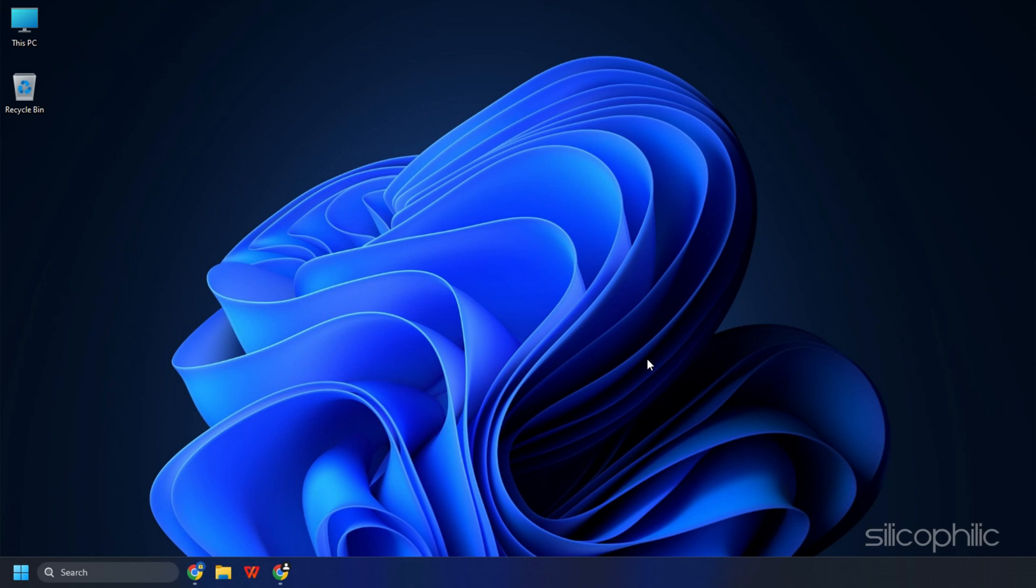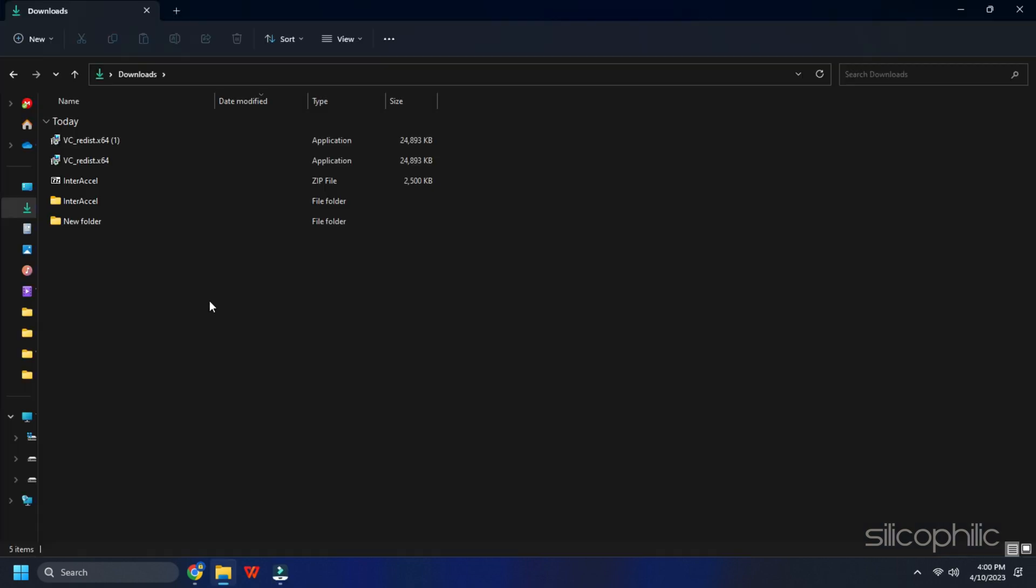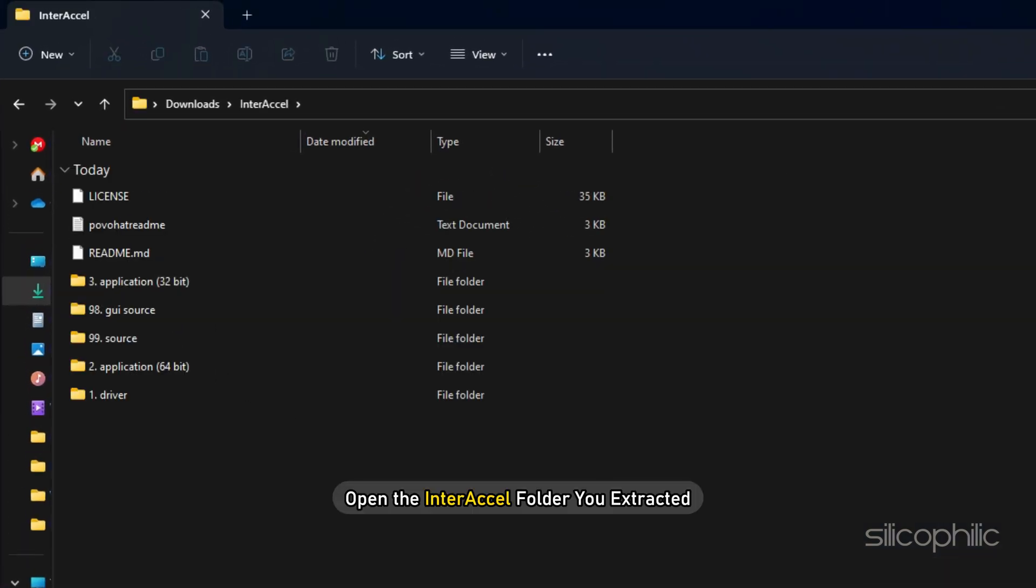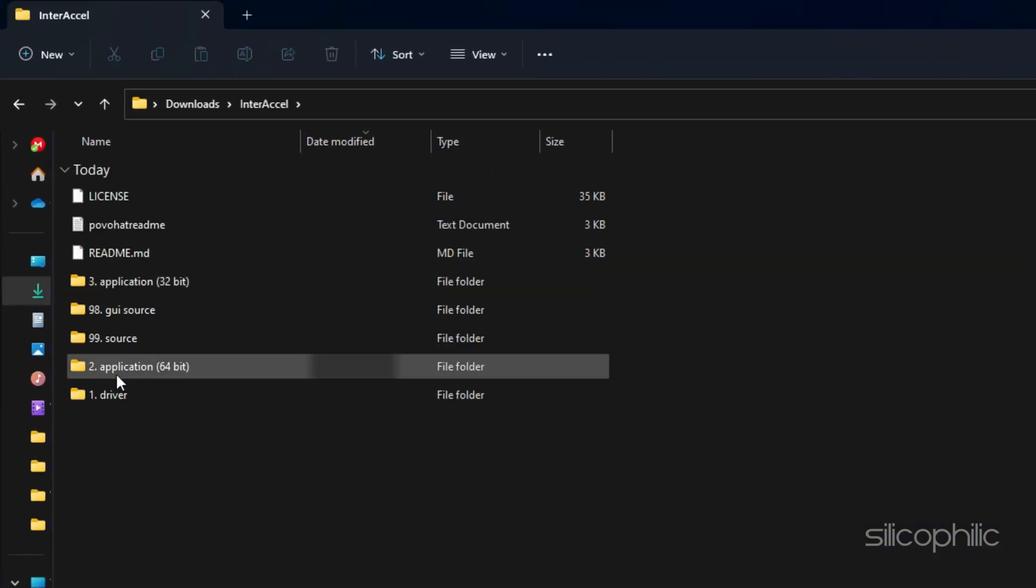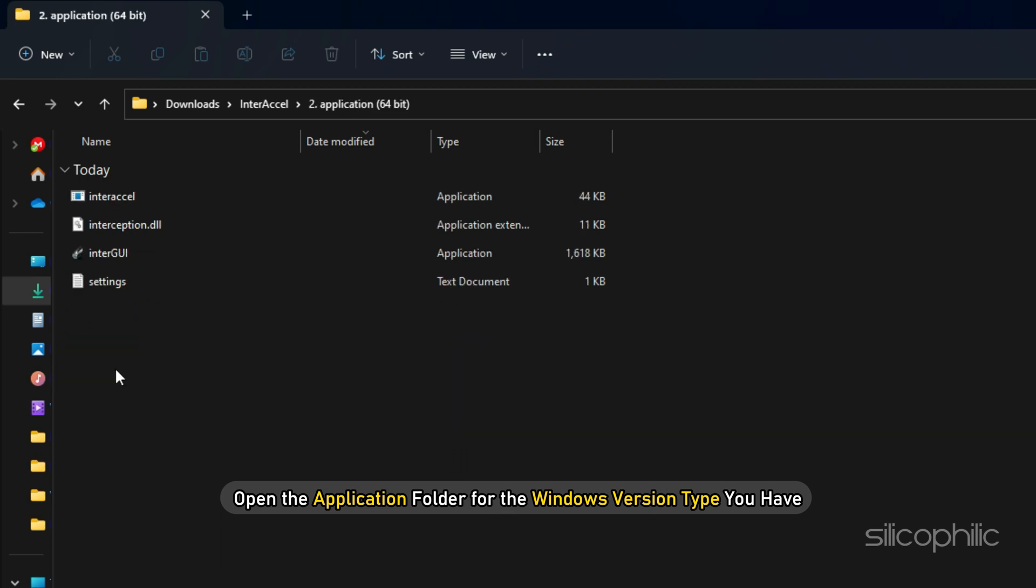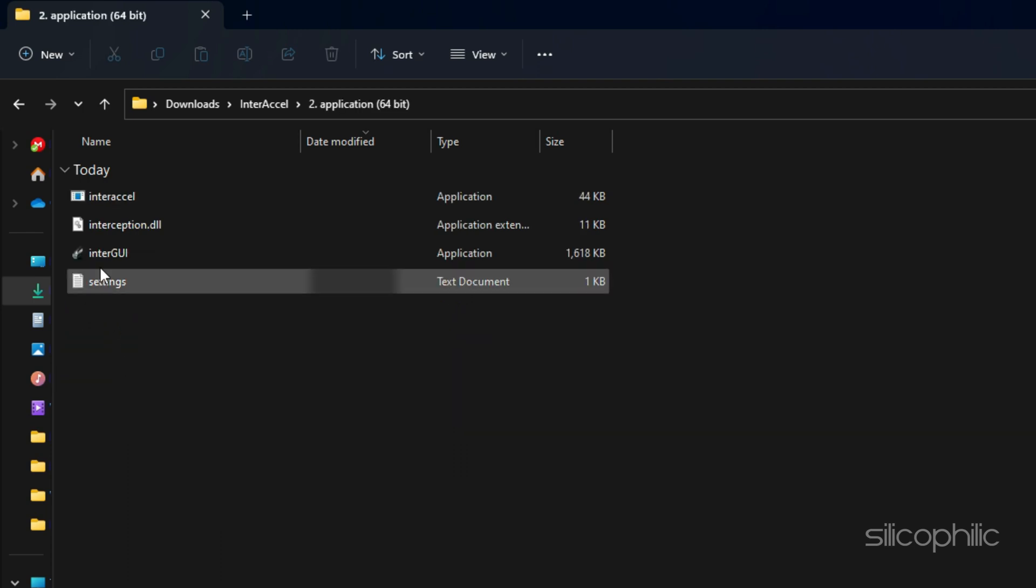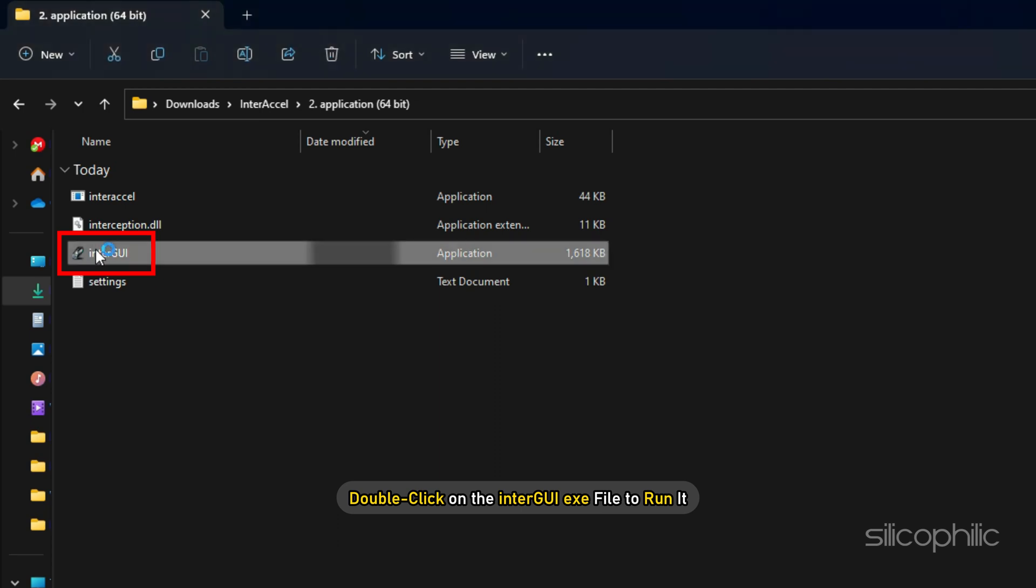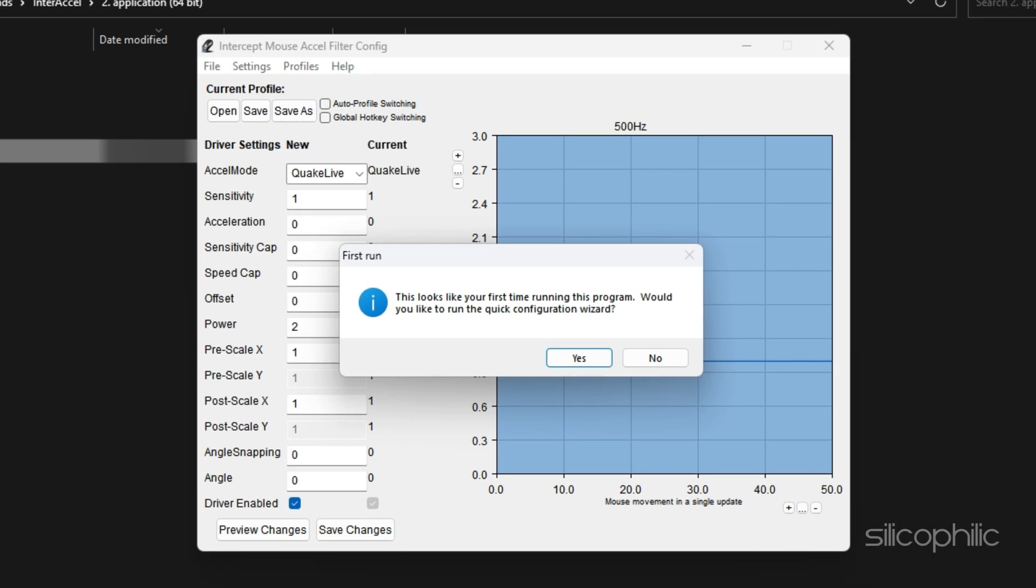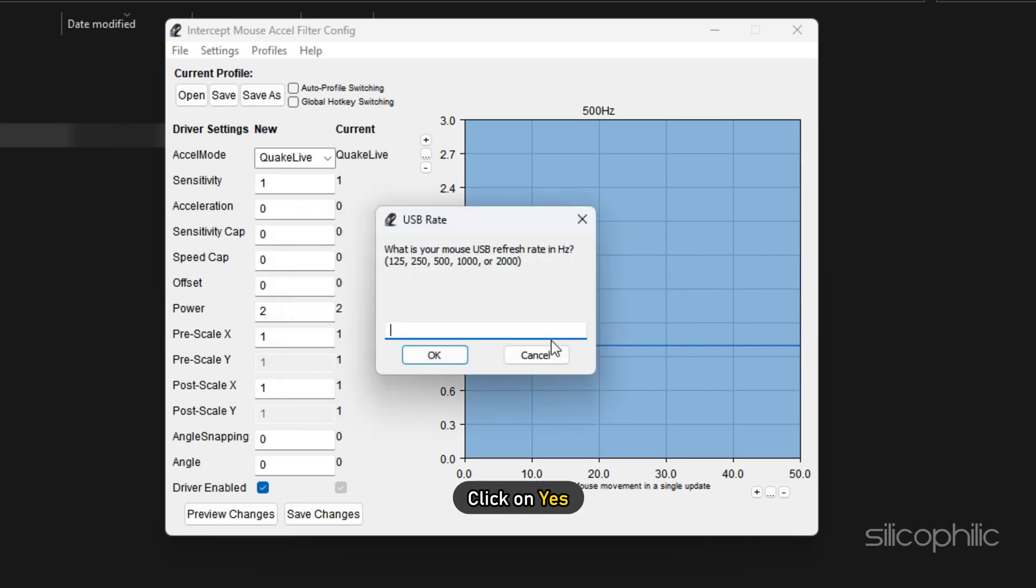Once the PC restarts, open the InterAccel folder you extracted and open the application folder for the Windows version type you have. Double click on the InterGUI exe file to run it. It will ask you to run a quick configuration wizard. Click on Yes.